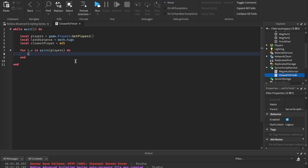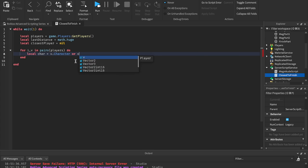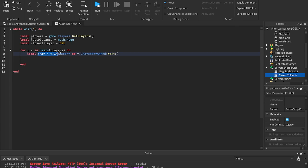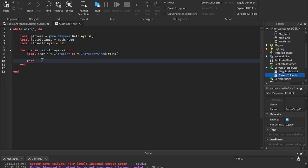The first thing we want to do is find the player's character. So we can say: local char equals v.character or v.characterAdded:wait(). This gives us a variable called char — it's either just the player's character v.character, or it waits for their character to be added into the game. So char is the current player's character. Remember we're looping through all the players, so each time it loops through the next player, char will be the character of the player we're currently looping through.